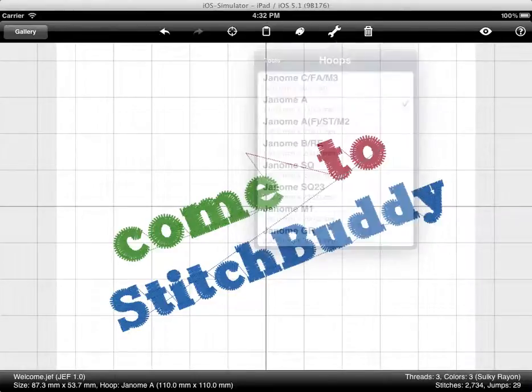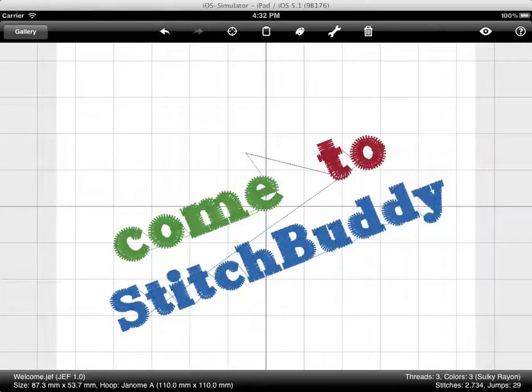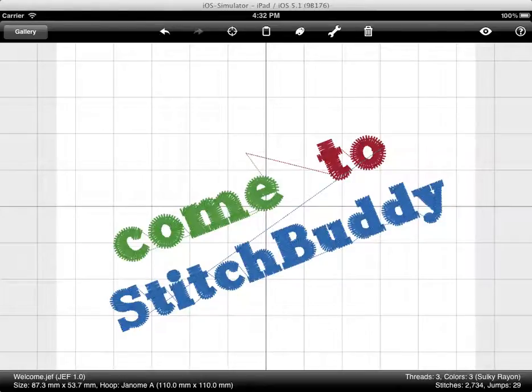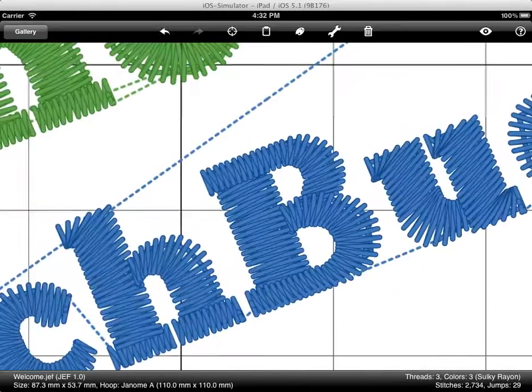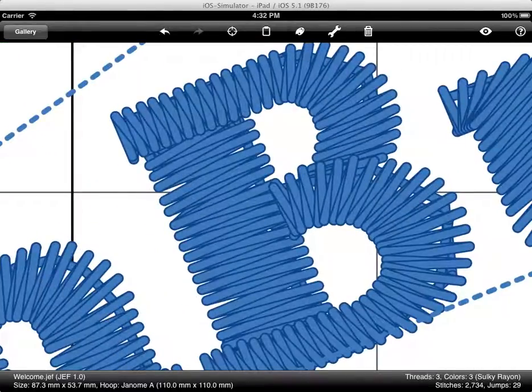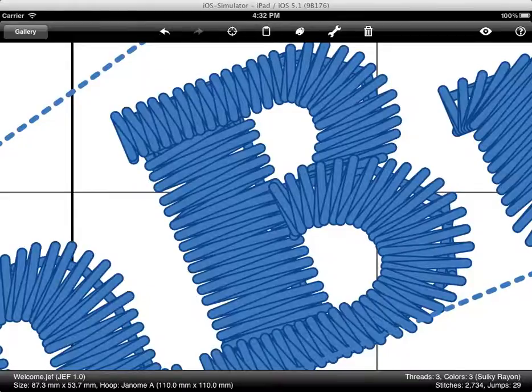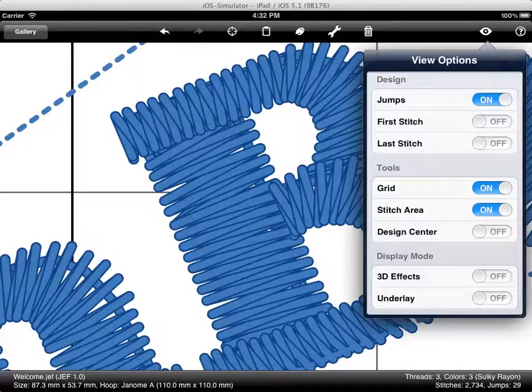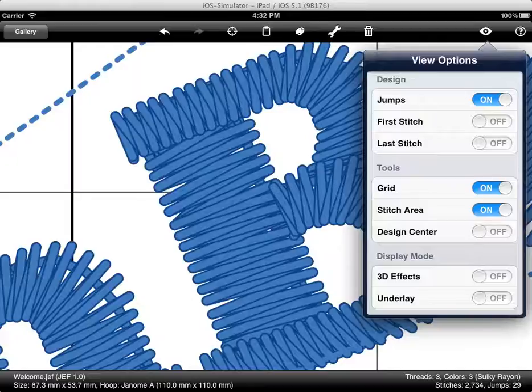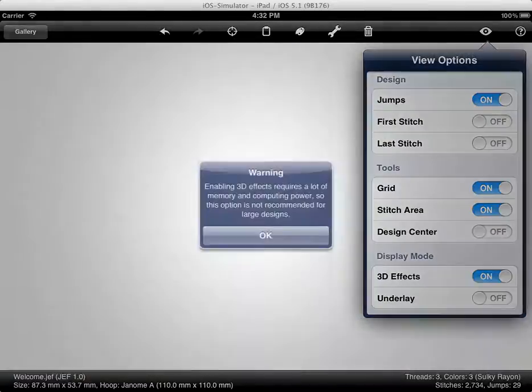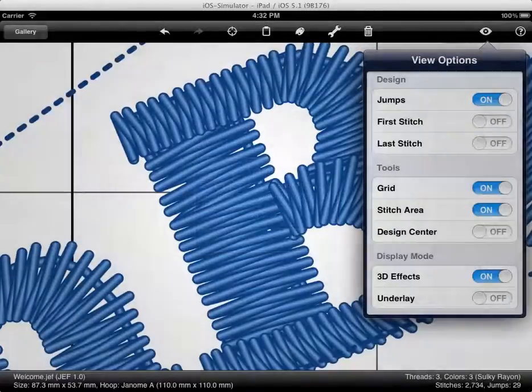I can zoom in, of course, as you already saw, by using the spread gesture. I can double tap to zoom in as well. I have a lot of view options. For example, I can use the 3D effects. They look pretty good. But that's a problem with the 3D effect that it uses much more memory and computing power than the normal display. So there will be a warning presented after that.